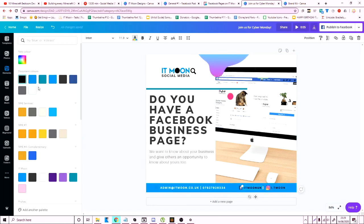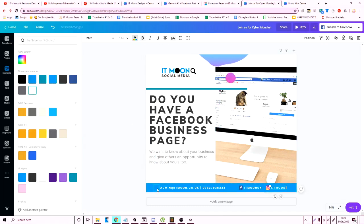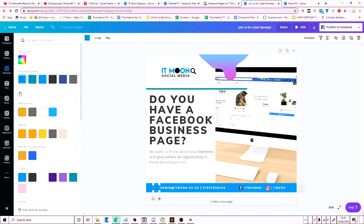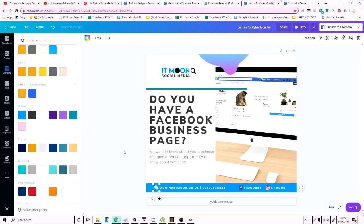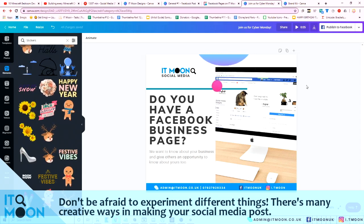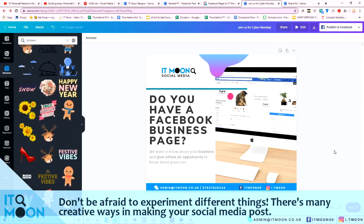I'm going to change the text white because the background's blue this time, we want it to be readable. And I'm going to change this icon to white this time. Don't be afraid to be creative and experiment with things.